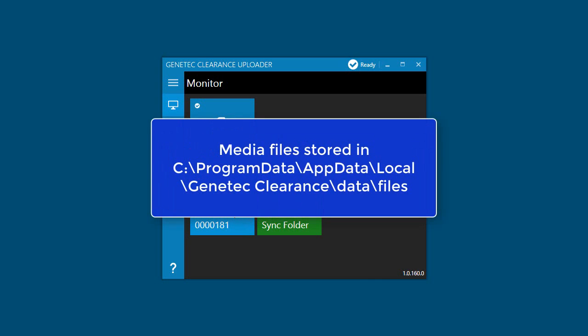The media files can be found in C, Program Data, App Data, Local, Genetec Clearance, Data, Files.